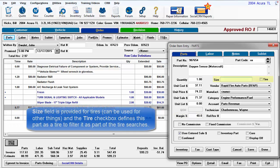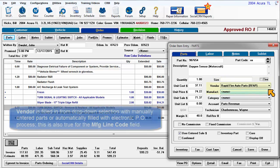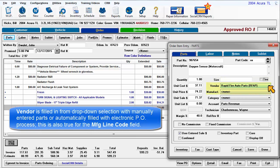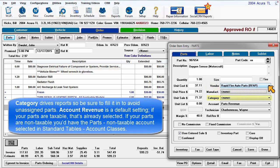The Size field is provided for tires, and the Tire checkbox defines this part as a tire to filter it as part of tire searches. Vendor is filled from drop-down selection with manually entered parts or automatically filled by the electronic PO process. This is also true for the related manufacturer's line code field. Category drives reports, so be sure to fill it in to avoid unassigned parts.